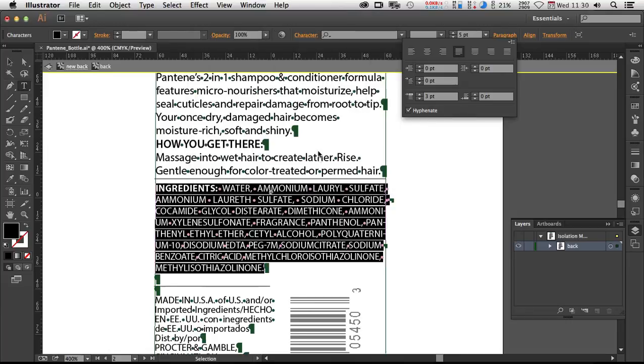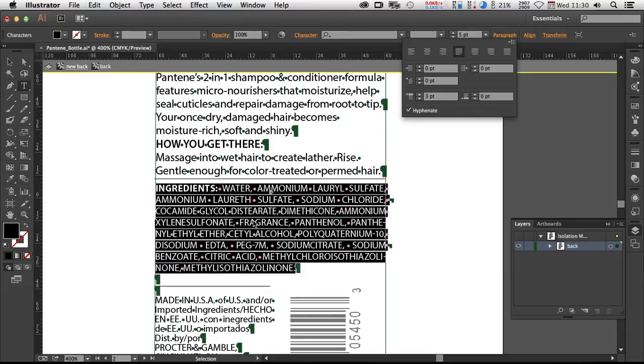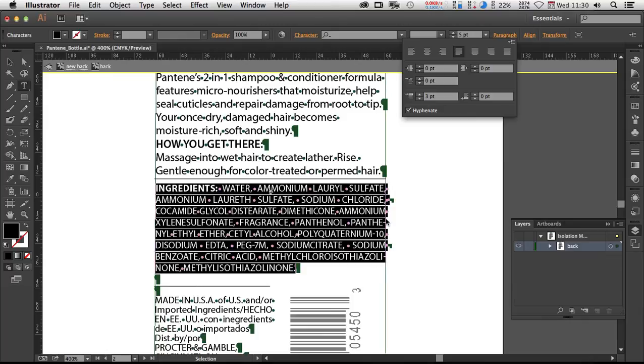But again, you're really challenged by having to get these chemical names properly hyphenated. So discretionary hyphens are probably the best strategy there. And maybe even on a per line basis with letter spacing is probably what it's going to come down to. Hope that helps. Thanks. Bye.